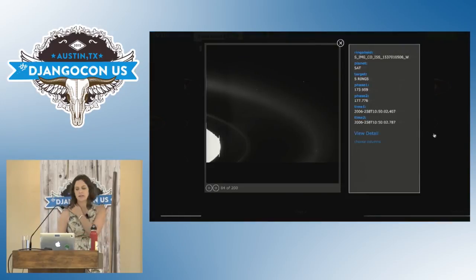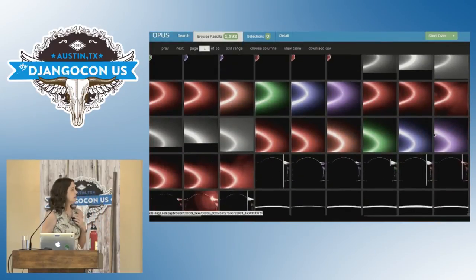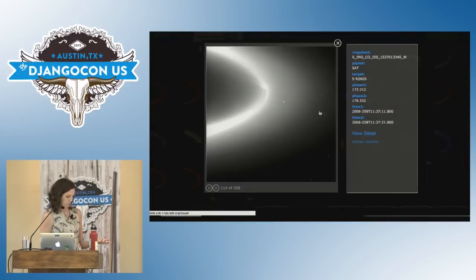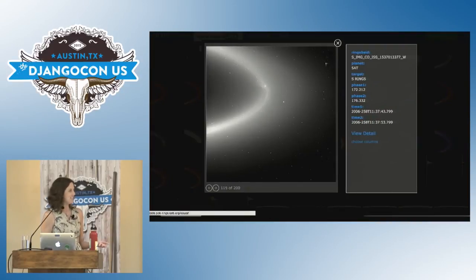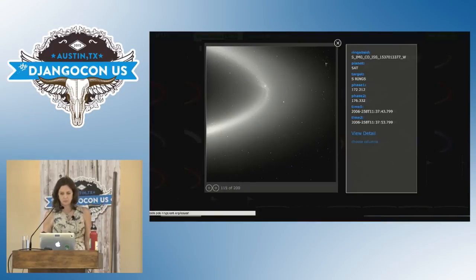If you scroll down a little bit here, there are some very bright pictures of the E ring, and the tiny dot in there is Enceladus.